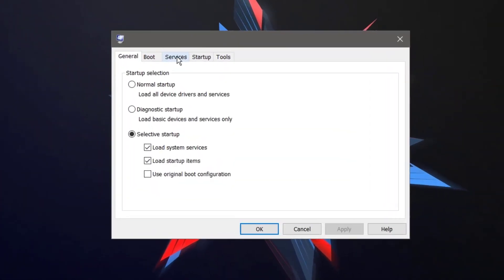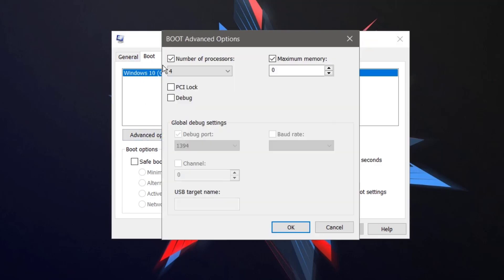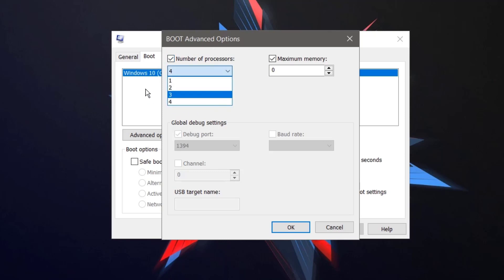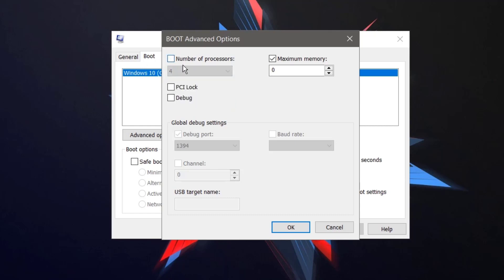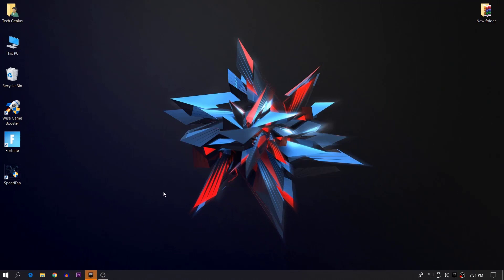Here is the System Configuration interface. Go to the Boot section, then into the Advanced options. From here, you need to uncheck the 'Number of processors' option, because if you select a higher number it will put more load on your CPU. Note that this may also decrease your FPS during gaming. Also remove the other check mark there, then click Apply and OK.